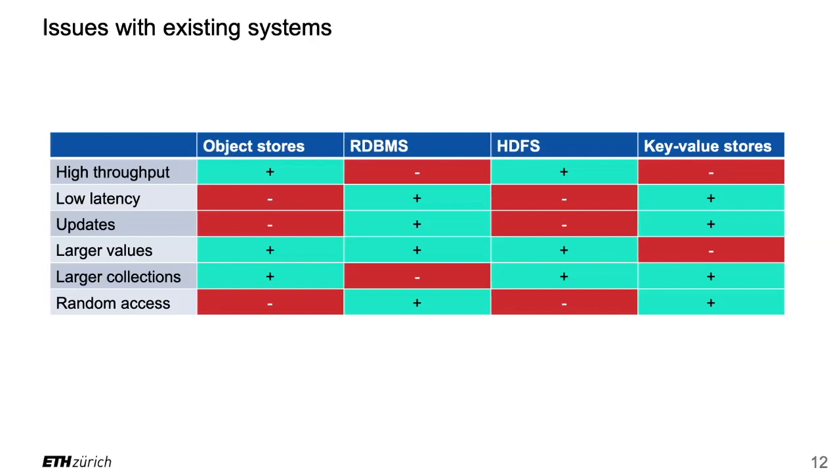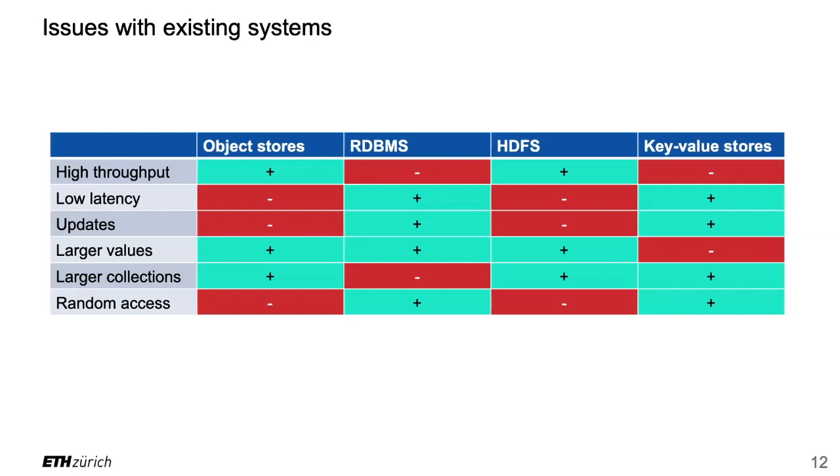What about HDFS? HDFS supports high throughput - it's a cluster of hundreds of machines so it can be accessed concurrently. Low latency - no, HDFS takes a while. When you enter your command it takes a few seconds, one or two seconds before it answers, so this is even worse than S3. Updates - no, HDFS is not meant for updating data. You can only overwrite completely, you can maybe append at the end of the file but you cannot update in the middle of a file. Larger values - yes, I could even have put a double plus because that would be even in a petabyte range, you can have absolutely huge files because they are split in blocks. Larger collections - yes absolutely. Random access - no, HDFS is not optimized for random access, it's optimized for scanning through the entire file.